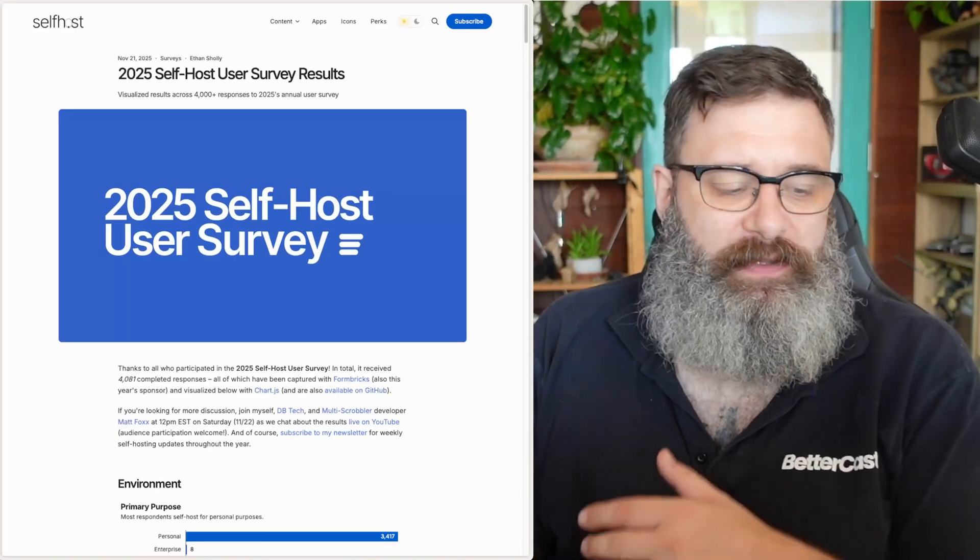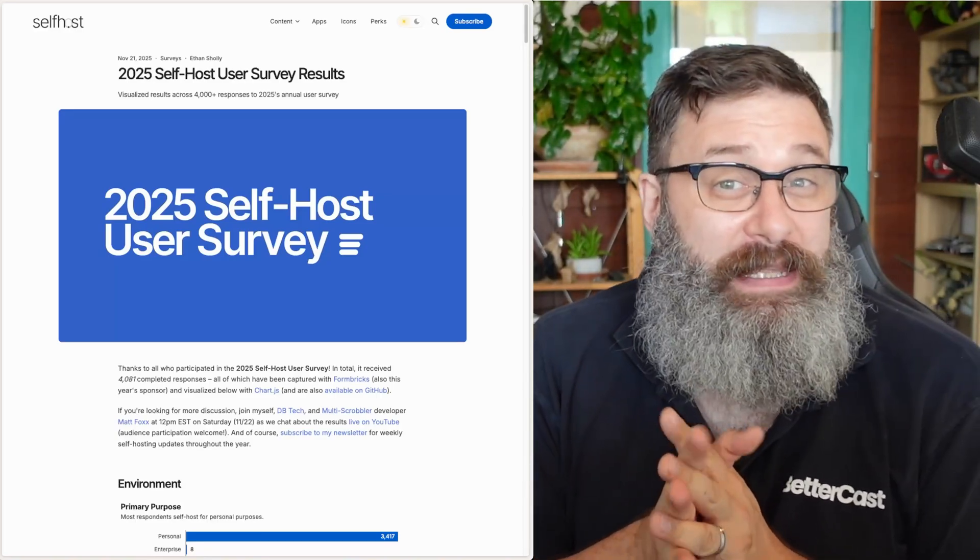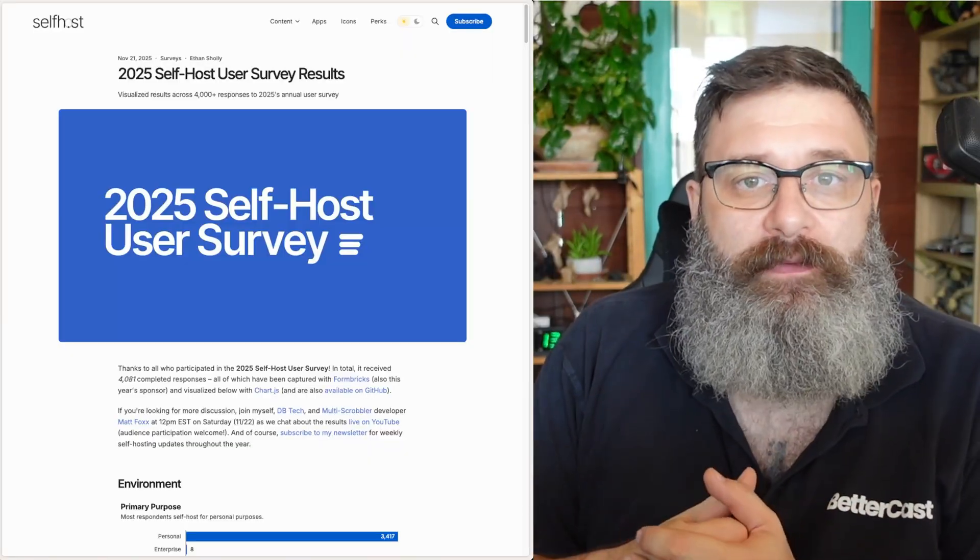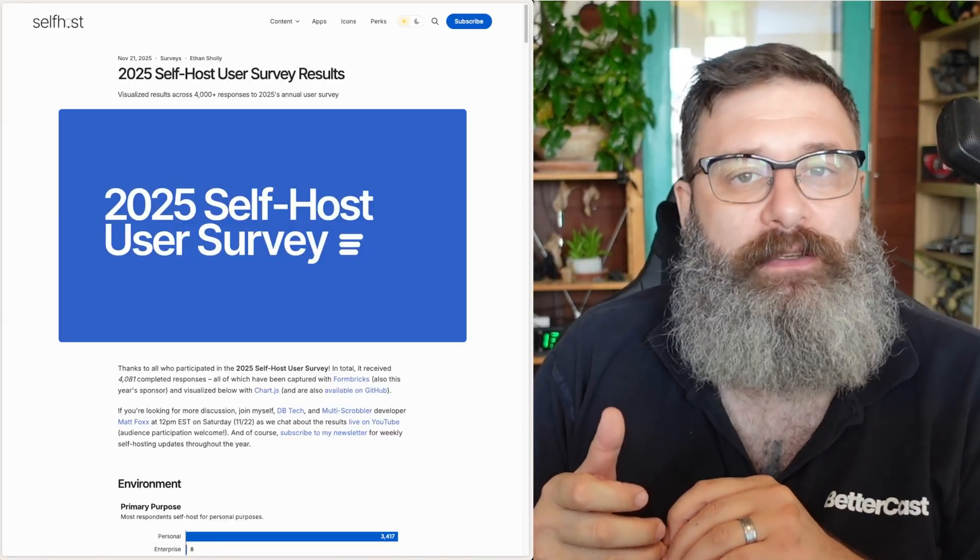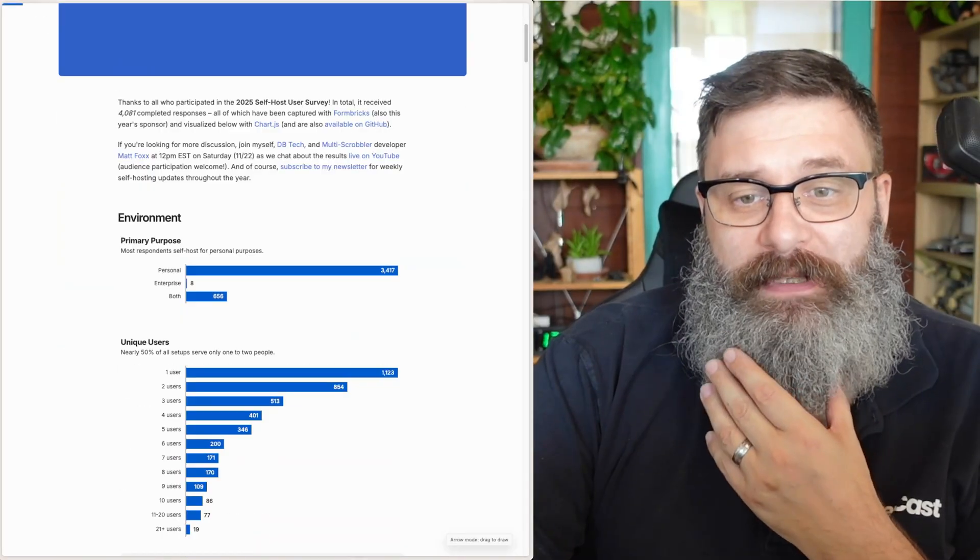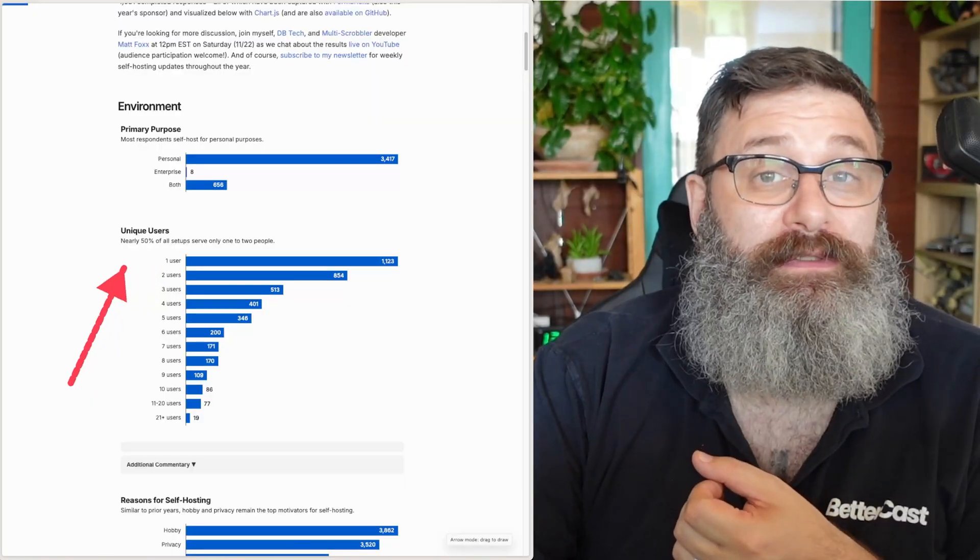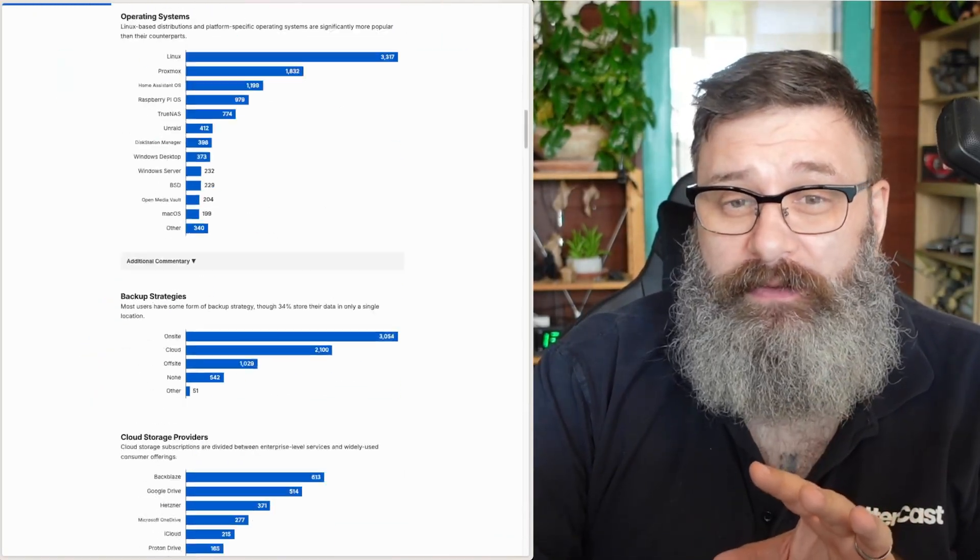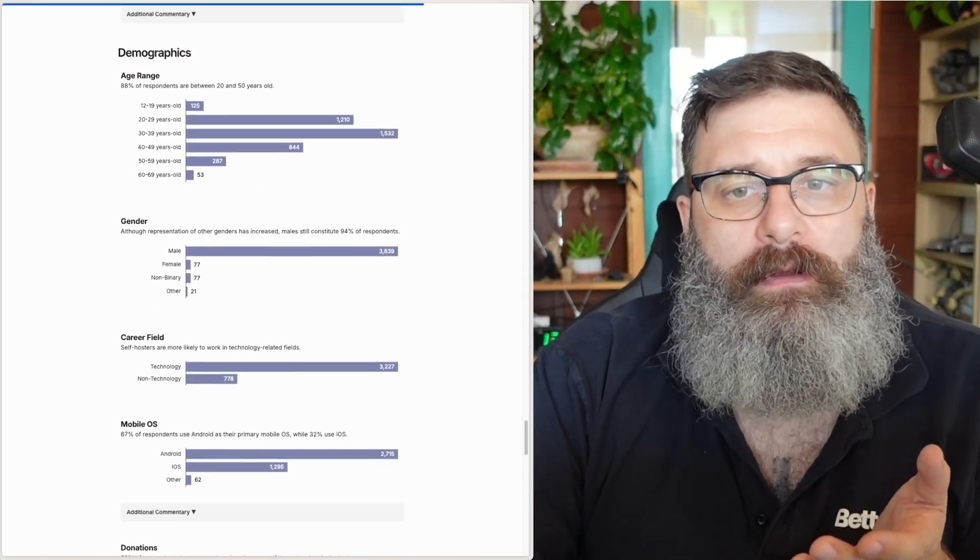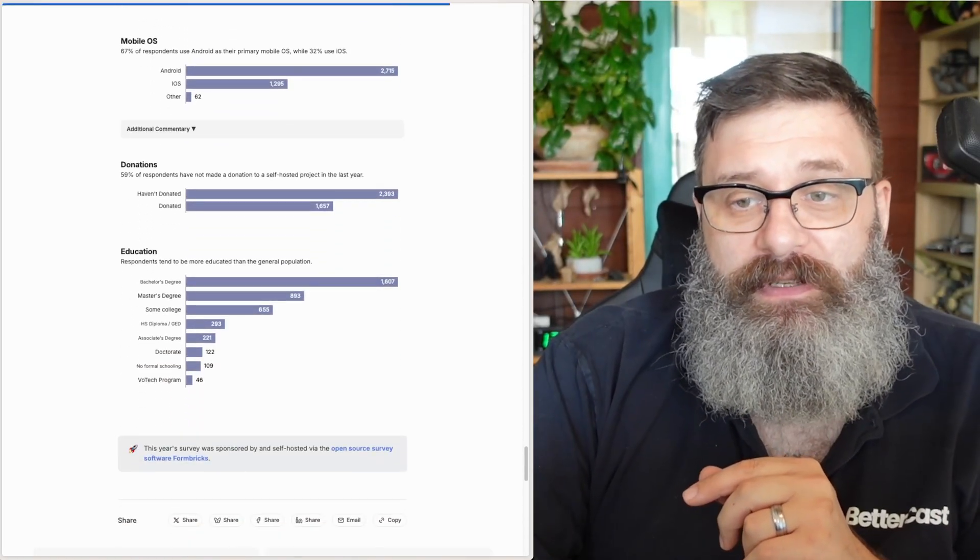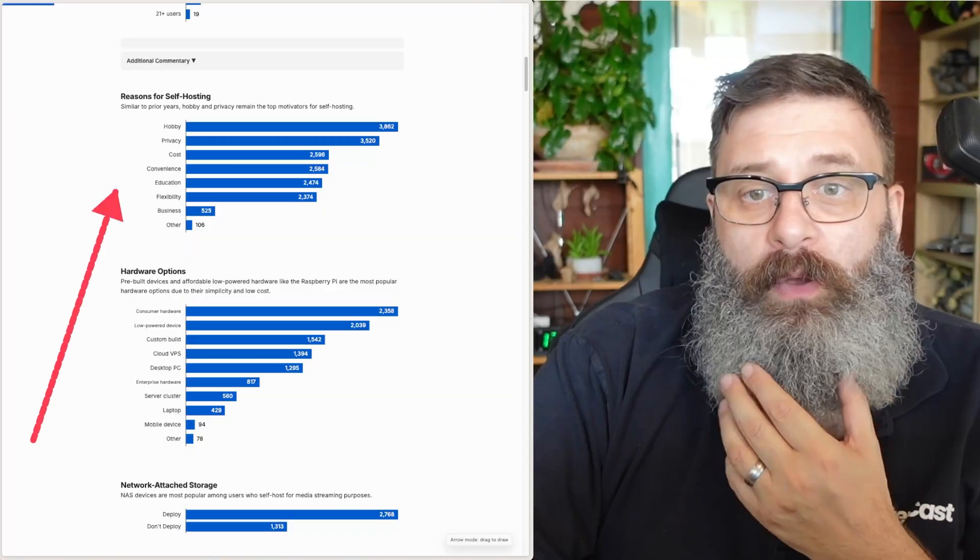If you're just getting into self-hosting and you're wondering what's everyone else doing in their labs and how are they setting things up, last month's self-host survey that came out for 2025 is a really good indication of what people are using. They surveyed around 4,000 people and it was 20 to 50 year old males who were in the tech field and are generally educated.